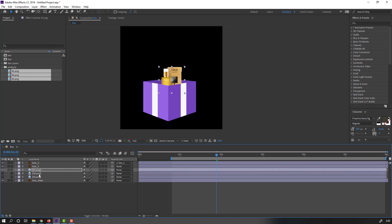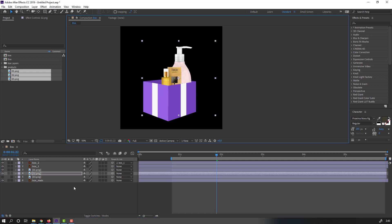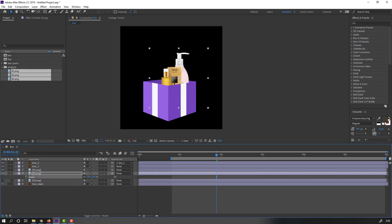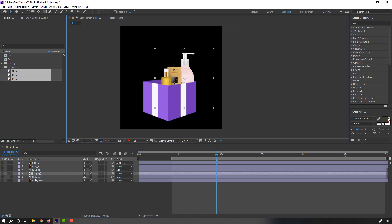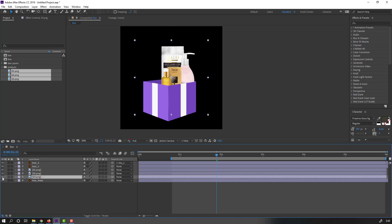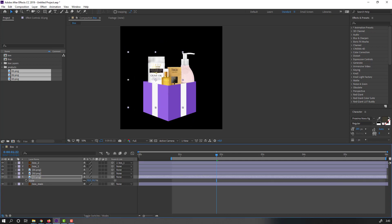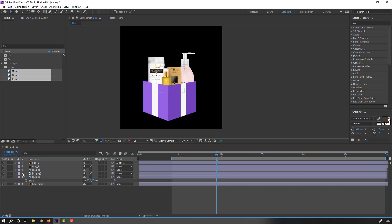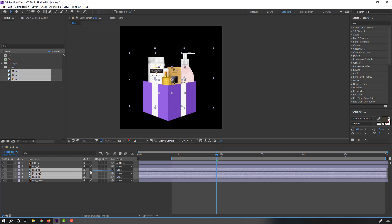Select product 1, unsolo it, press S, change scale. Select product 2, unsolo, press S, change scale. Select product 3, unsolo, press S, change scale. Okay, not bad.